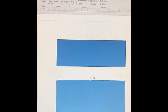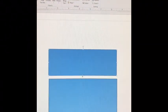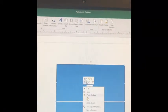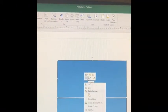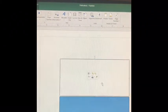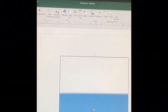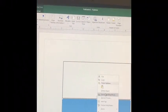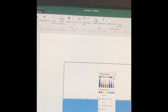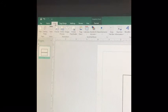Now I'm going to change the color of the box. I right-click, select Fill, then hit white. I do the same thing for the second box so that they are both matching.